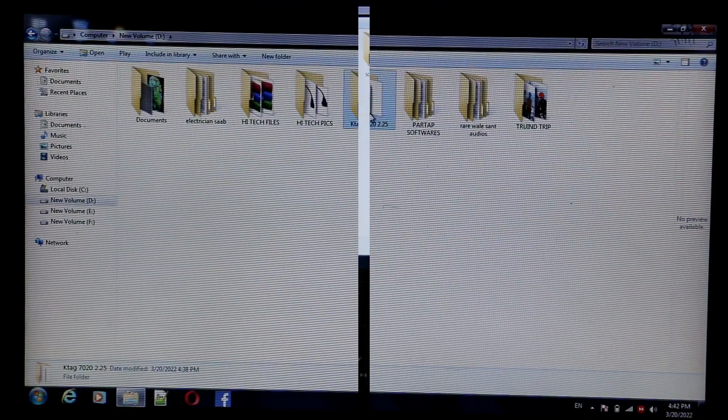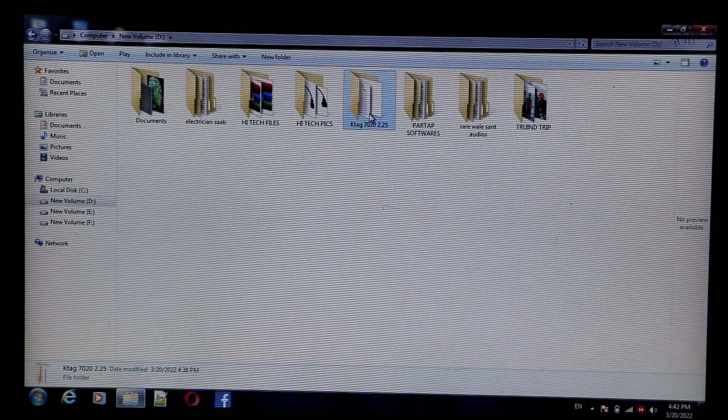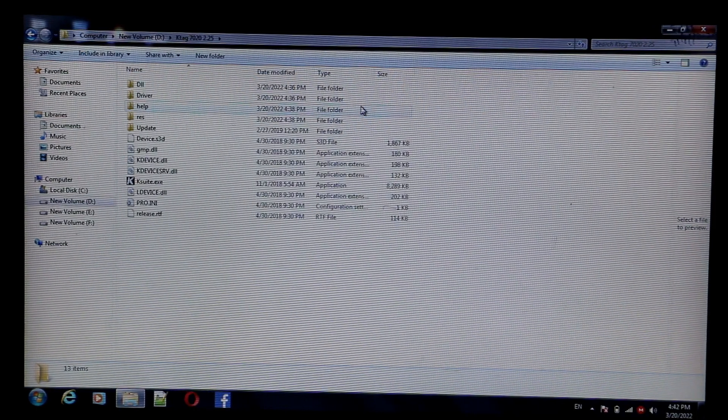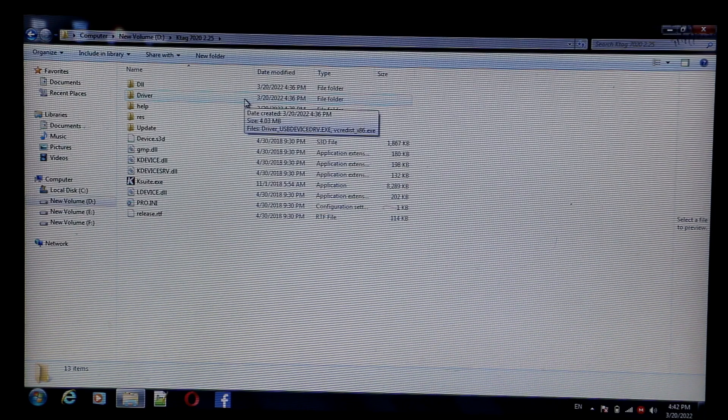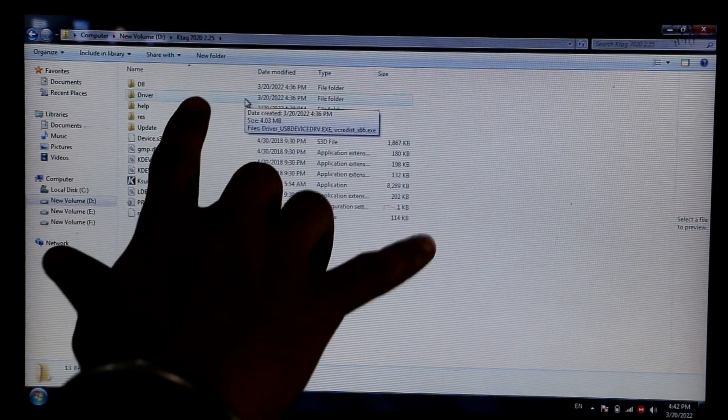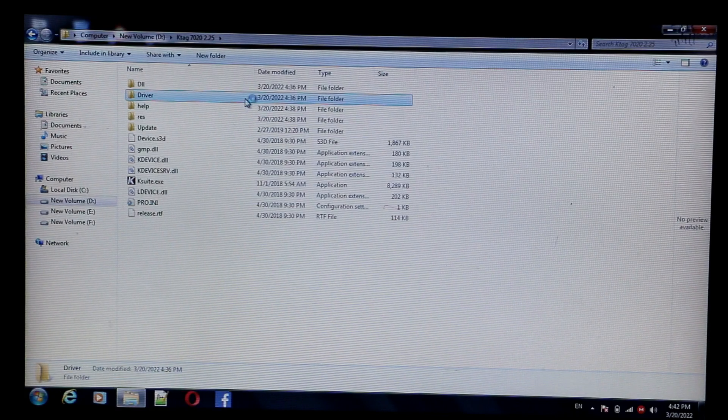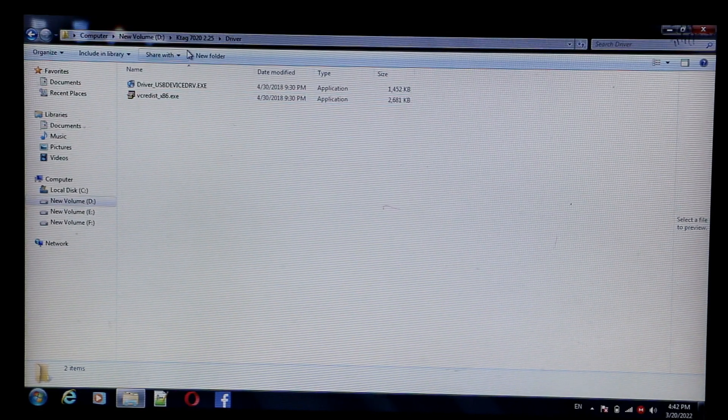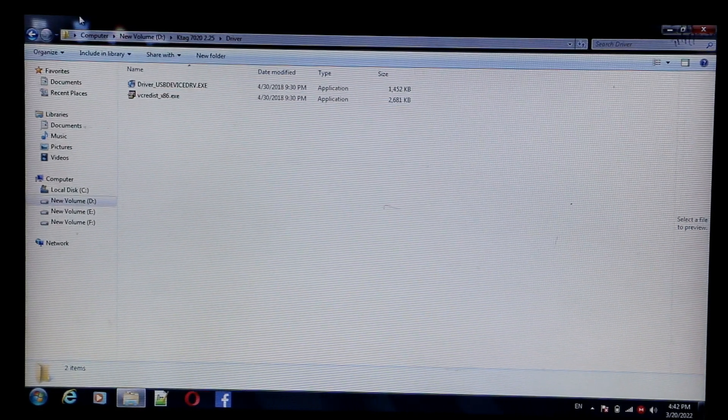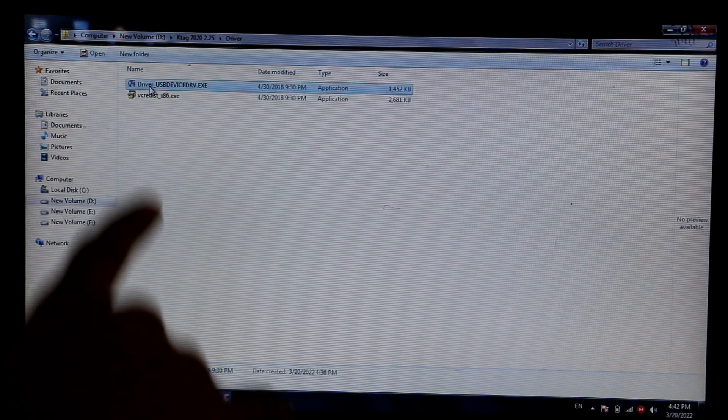Moving further, click on KTAG folder. Double click on the drivers. Install drivers first. These are the two drivers.